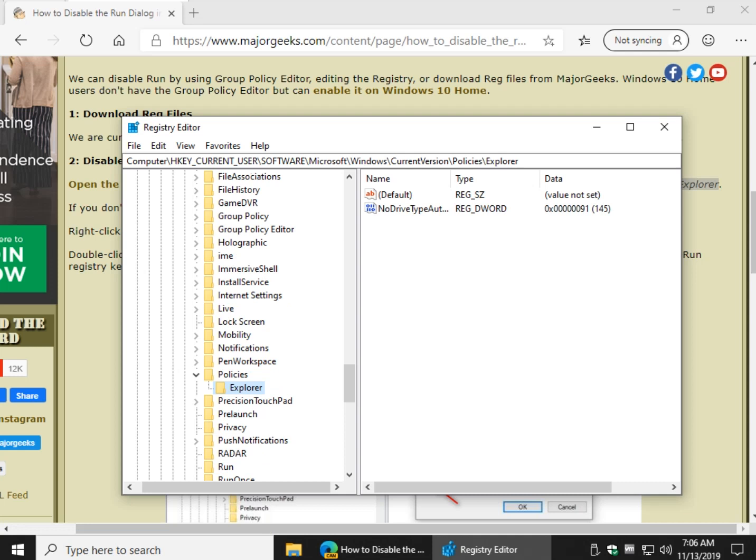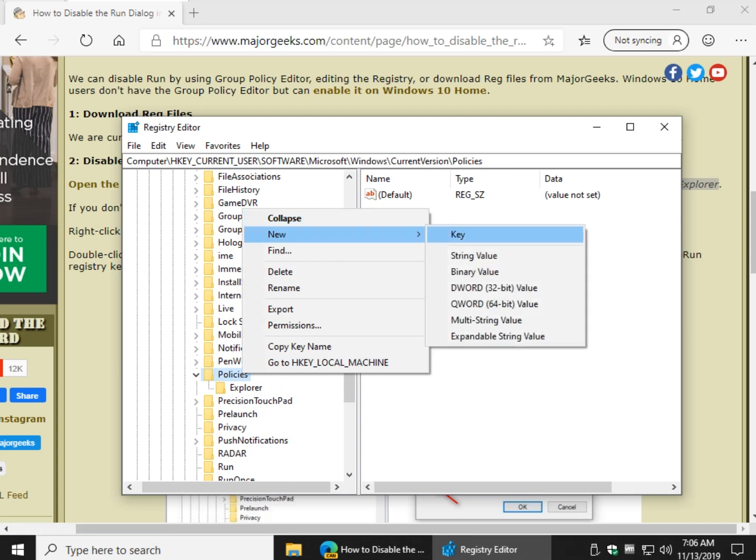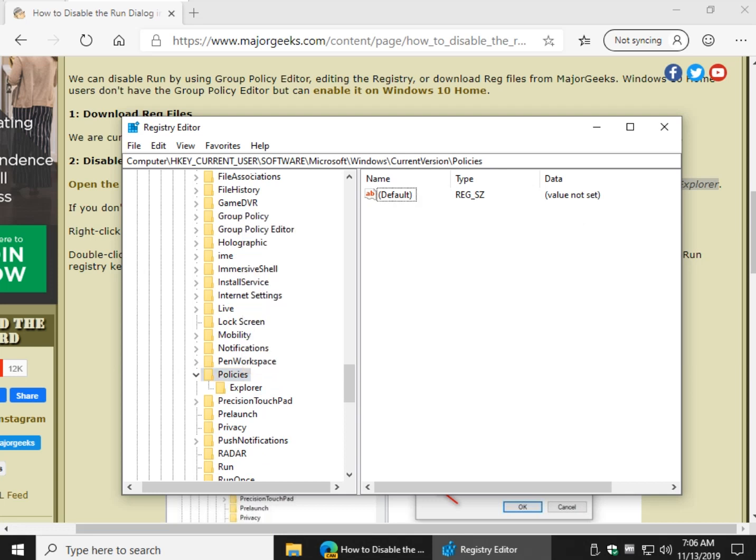Some people will not have the Explorer key. If you do not, right click on Policies and do New, Key, and when it pops up, enter Explorer, and that key will be there.